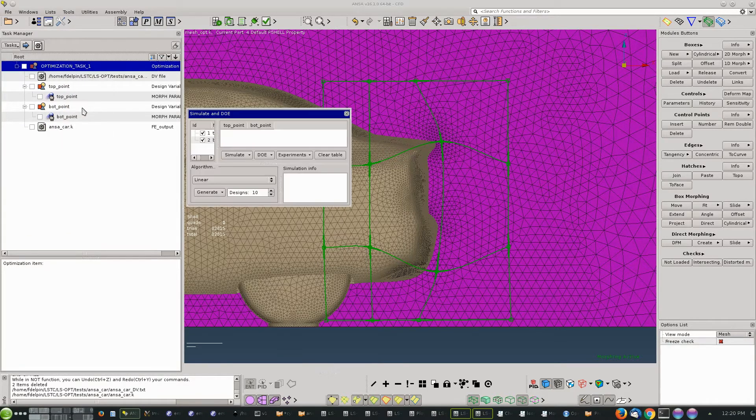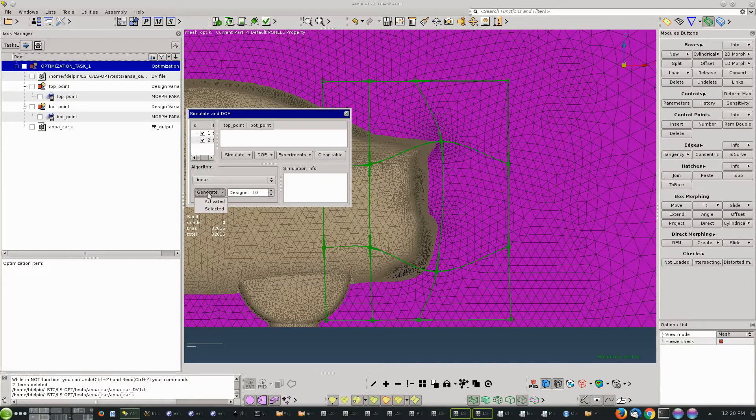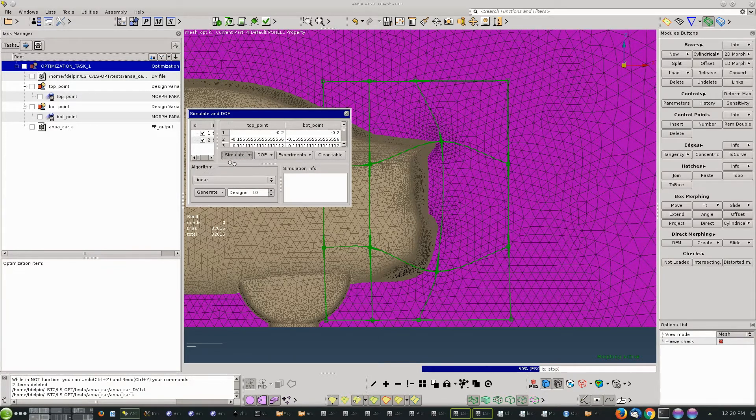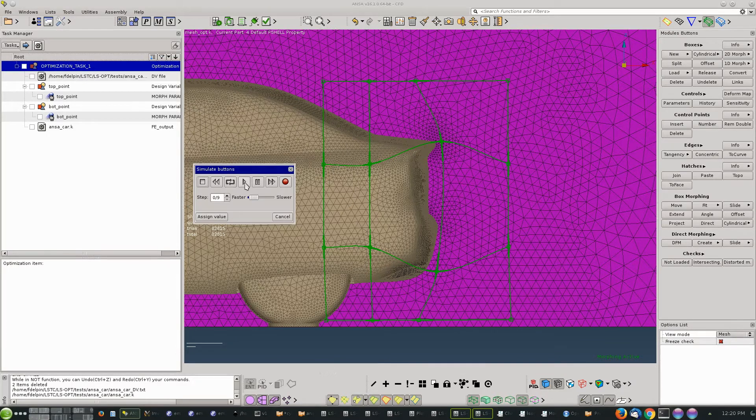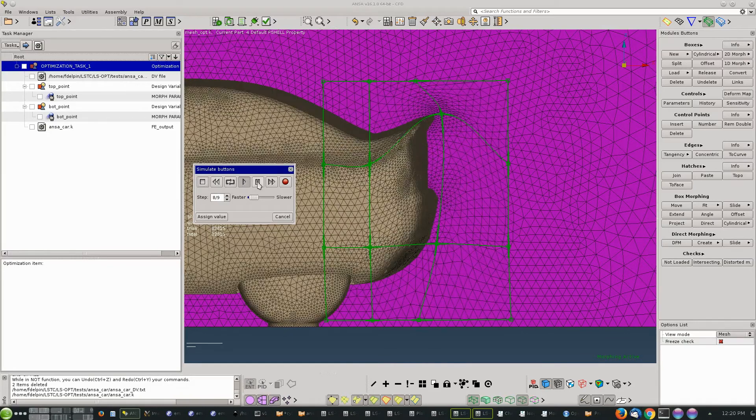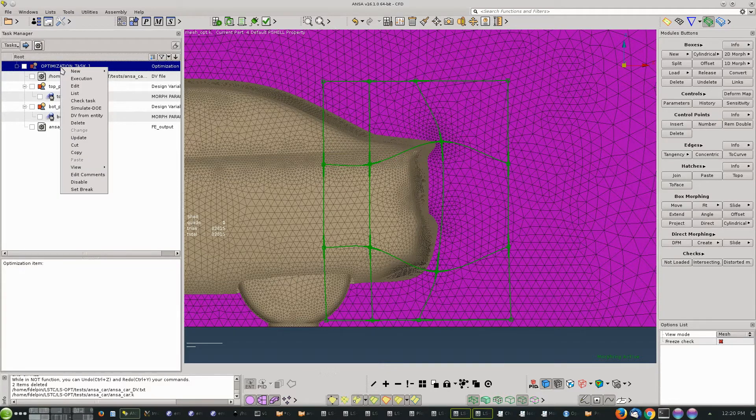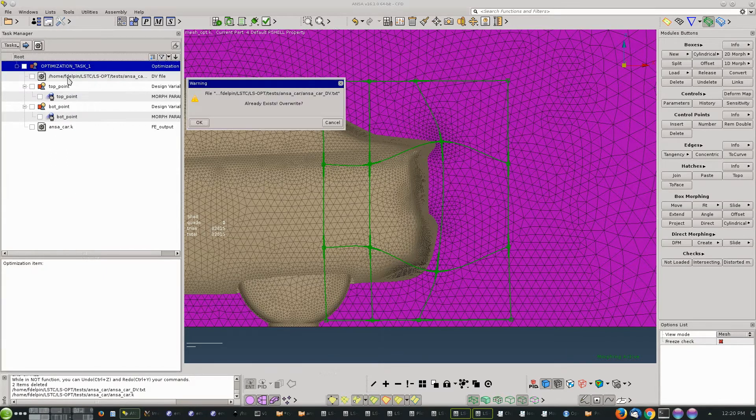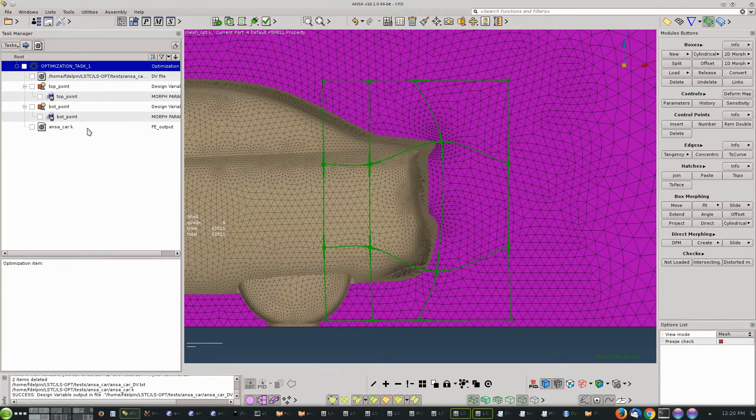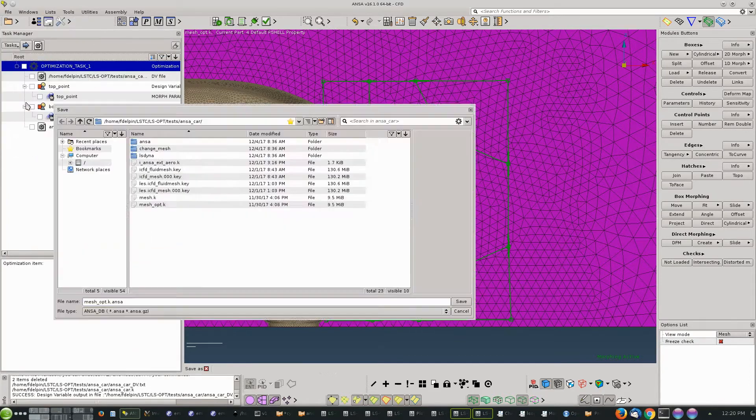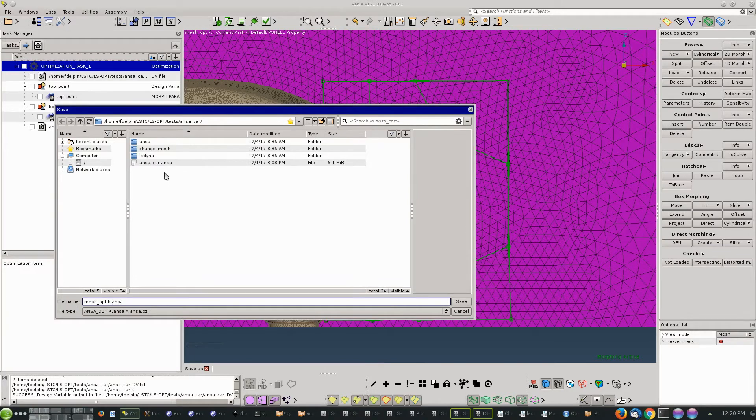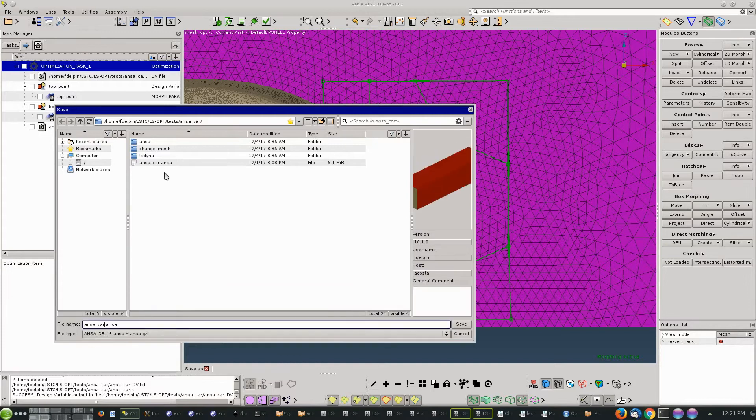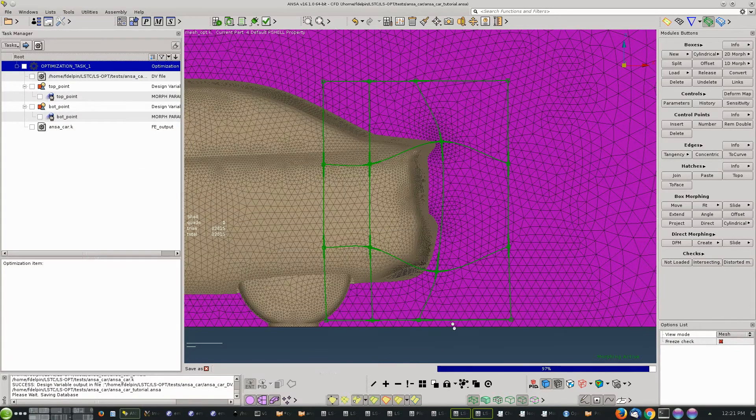We can now go ahead and test and do a simulation - just a simple linear simulation - and see that the morphing is what we expect. It's just the last check before we go to the simulation, and it looks like this is what we want to see. So we modify the optimization task to execution. It asks here if we want to replace - I already have in this directory another design variable file - so replace it and save the ANSA file. I already had a file here so I'm going to give it a different name for the tutorial.